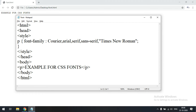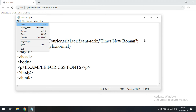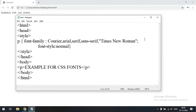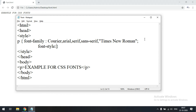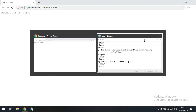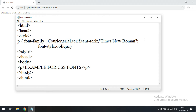The second property is font style, which has three values. By default it will be normal. If you apply italic, you can observe the italic style is applied. You can see the difference between normal and italic text. The third value, oblique, is also similar to italic with just a little bit of difference.